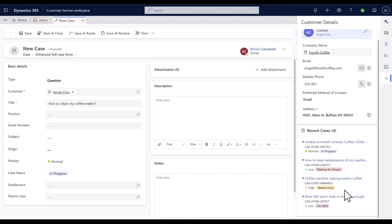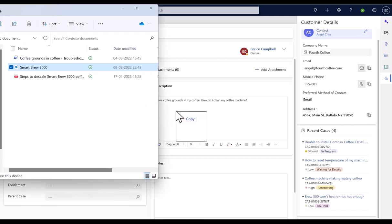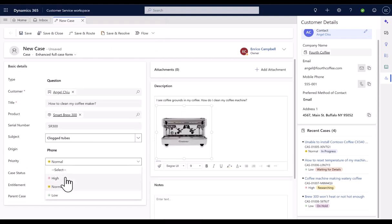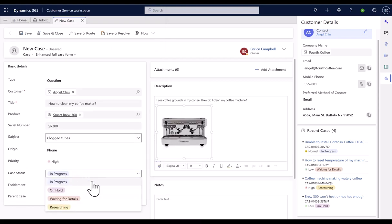Here as well, administrators can configure the details they believe are required by the agents. Agents get the same experience of formatting the content and embedding images on the description field, color-coded priority and case status fields.